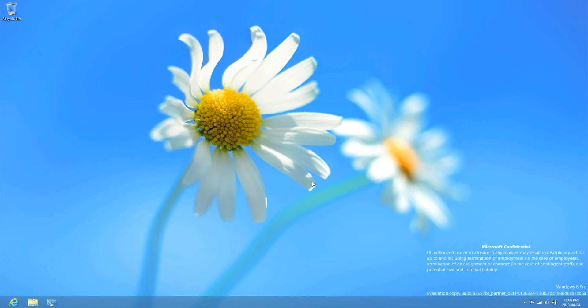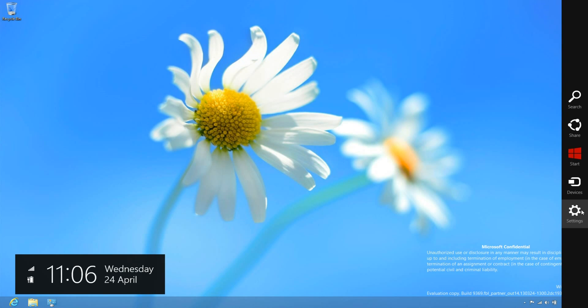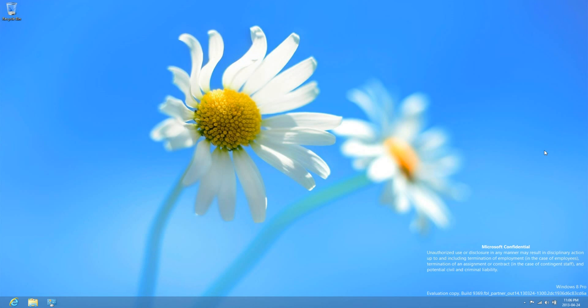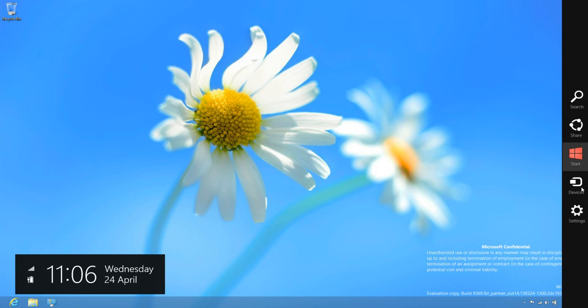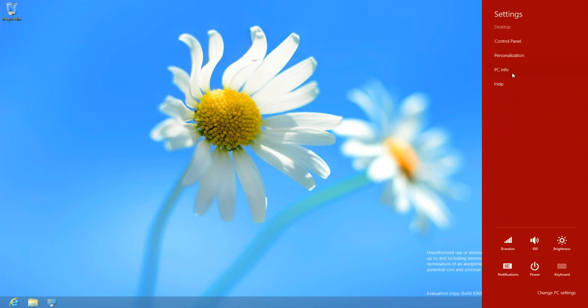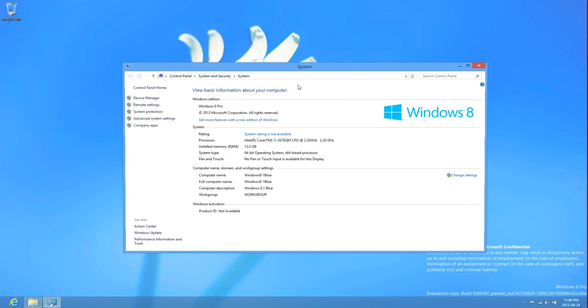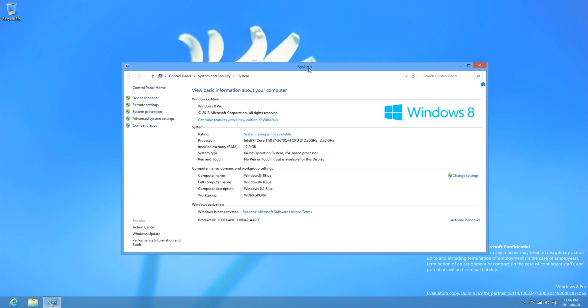Hey guys, Windows ATU Max here, and I'm going to be showing you how to activate Windows 8.1, or some of you may know it as Windows 8 Blue.